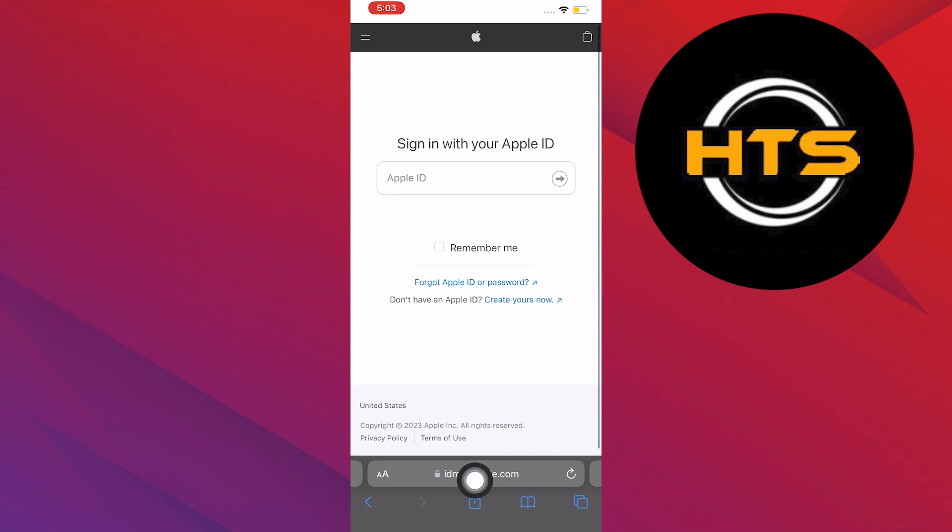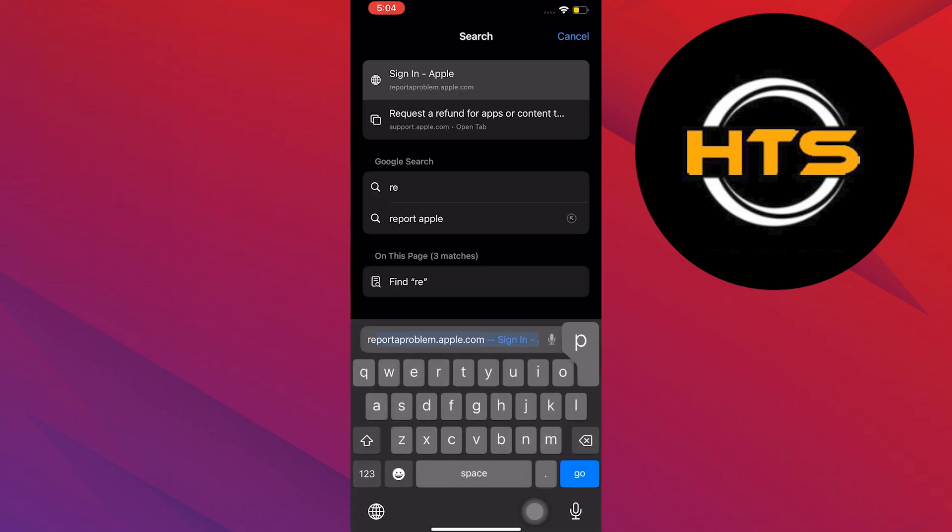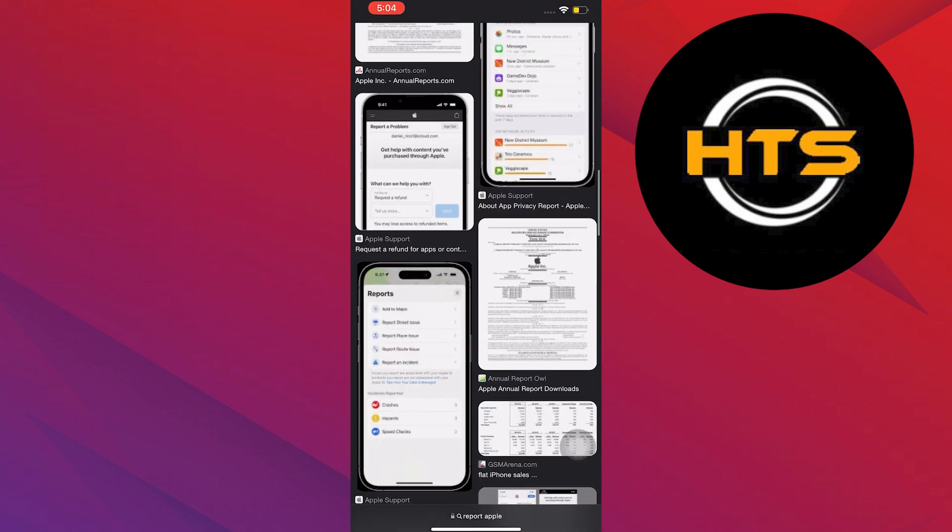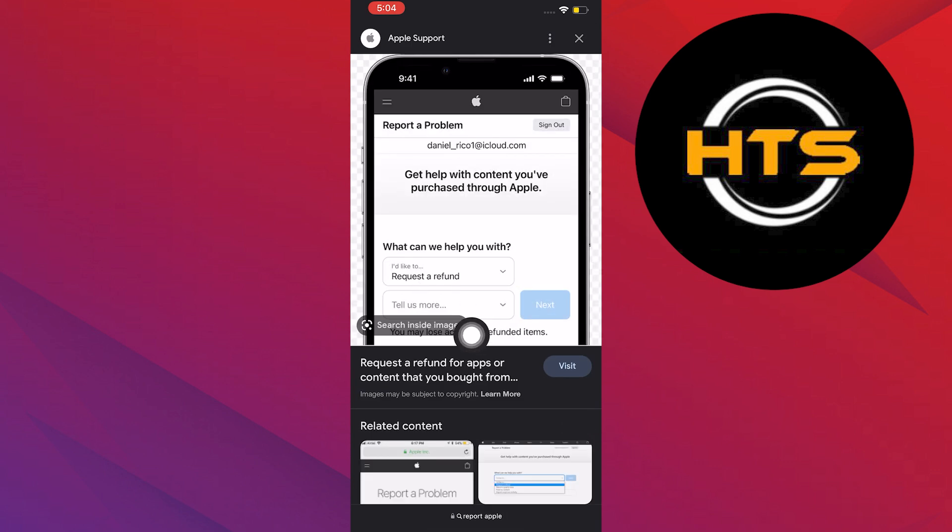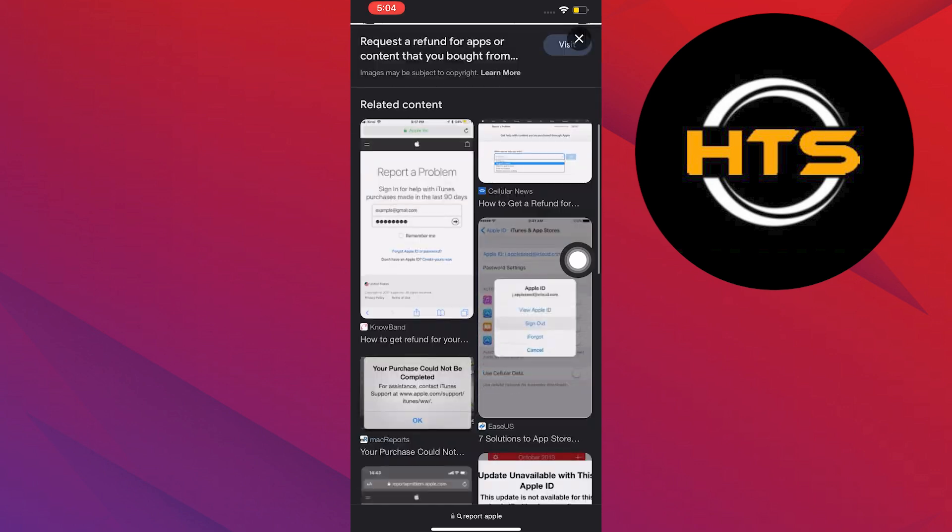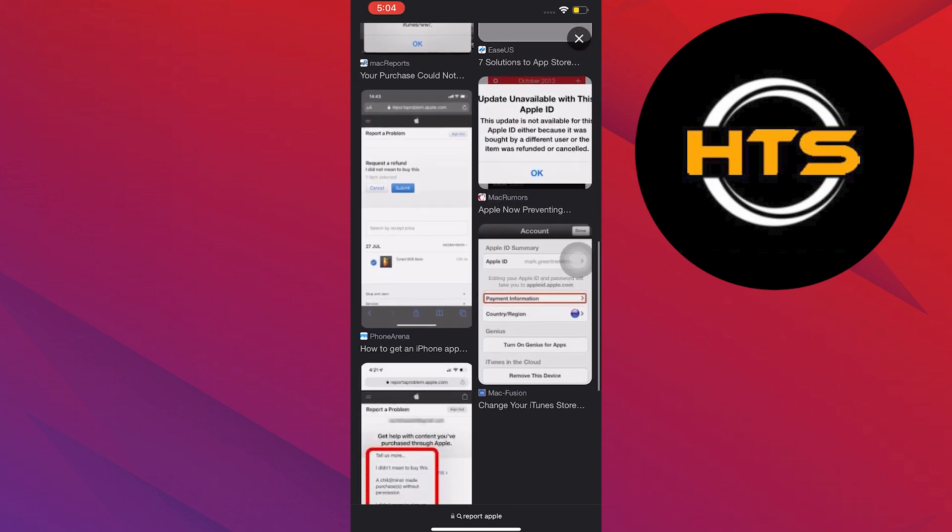Then, go to apple.com. Search for 'report Apple.' Scroll down and find Apple help. Then, request a refund. Tap on next. After that, tap submit.